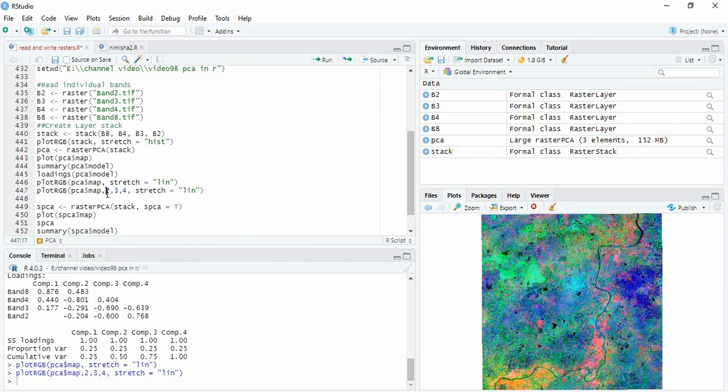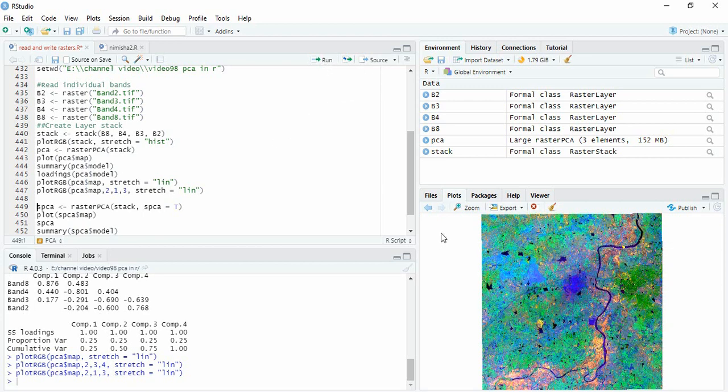Suppose you want to change it, like 2, 1 and 3. That also we can get. It will be plotted.